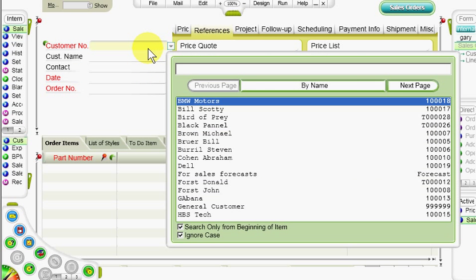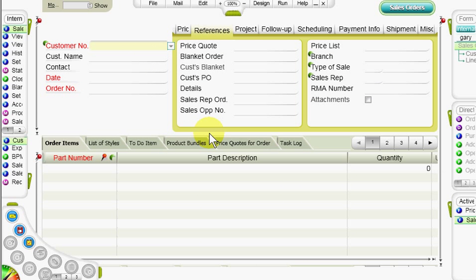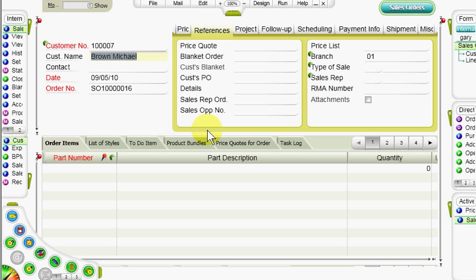From here, we'll press F6 and choose the customer from which we want to have a sales order. As we move down the fields, we can see that the date appears automatically, as well as the order number, which is according to the numeration template defined at the beginning of the year.